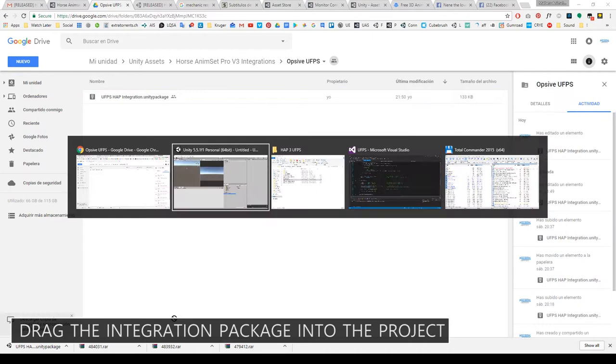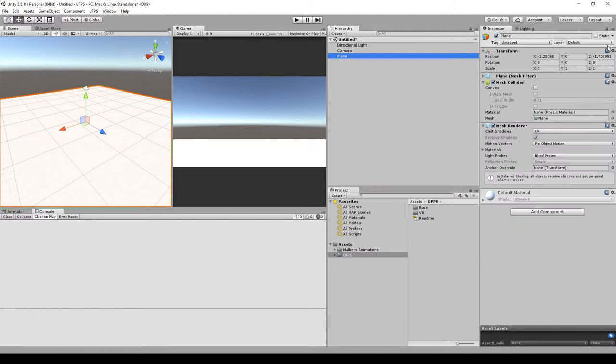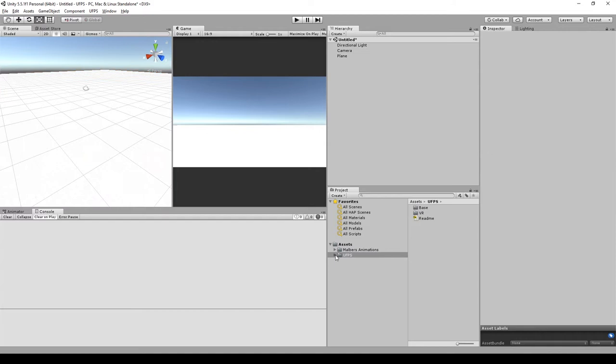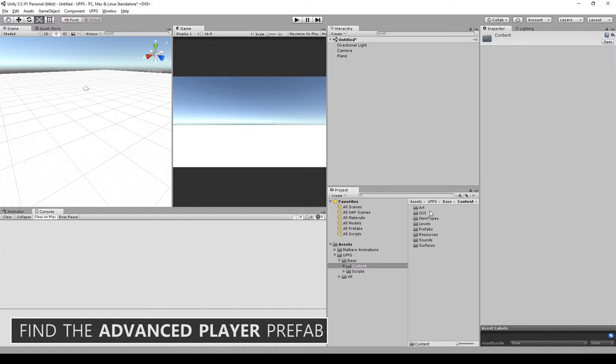Okay, let's make the integration on an empty scene. Let's create a plane, reset the transform and scale it a bit. Let's make the integration first with the Advanced Player prefab. Find it on UFPS content prefabs player Advanced Player and drag it into the scene.